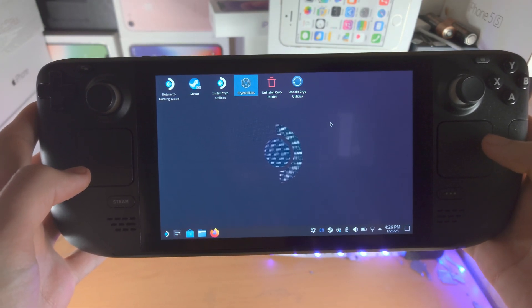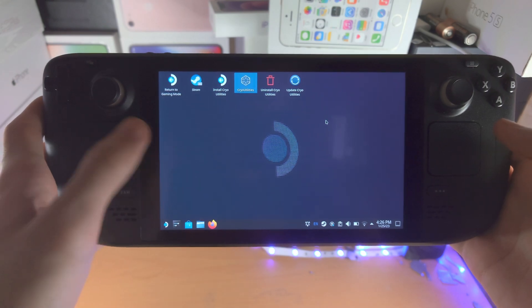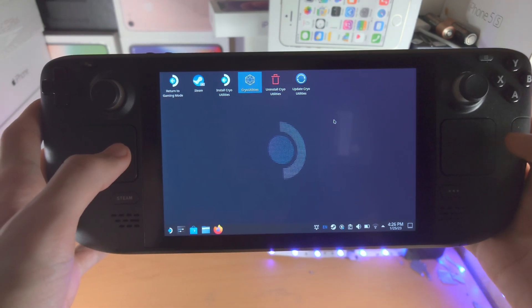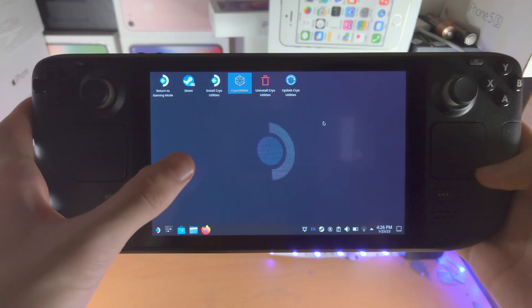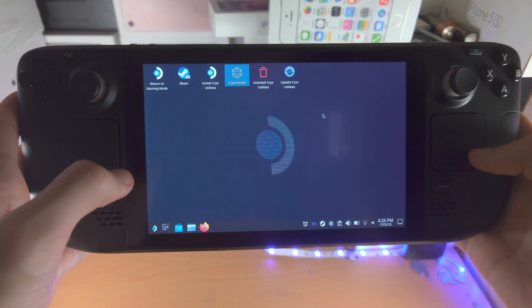So once you have done this, a couple of things. This will persist after a reboot. So this is a untethered software.